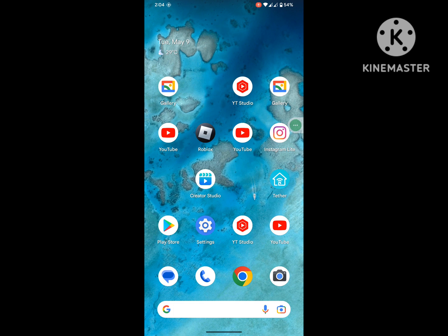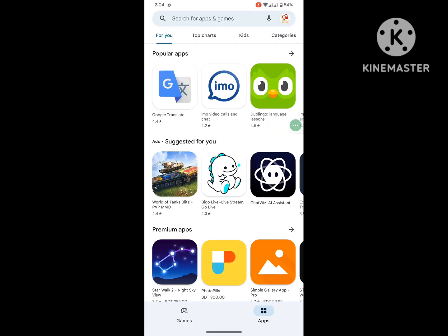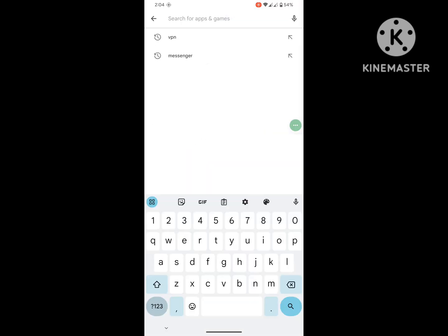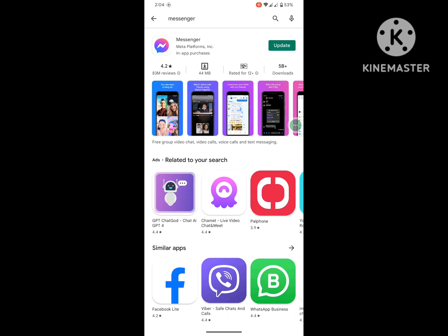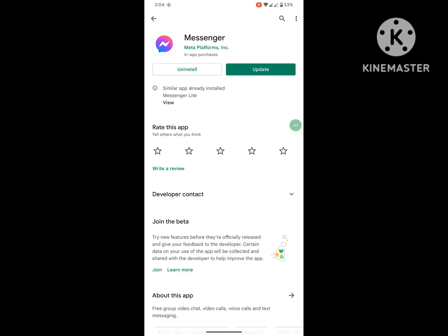For solving this problem, go to Play Store, search for Messenger, and update Messenger if any update version is available.